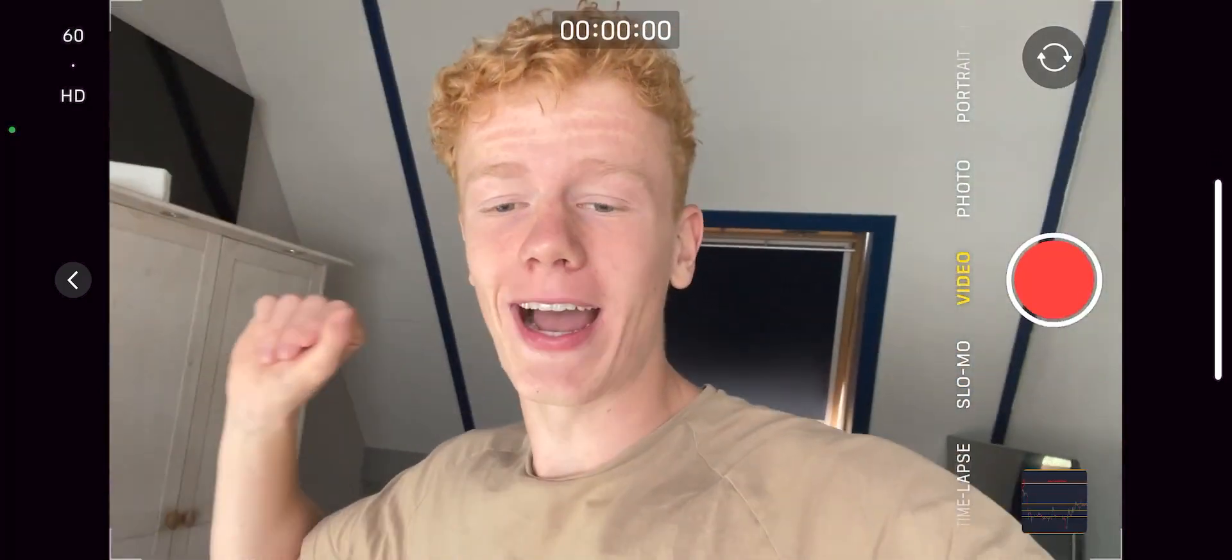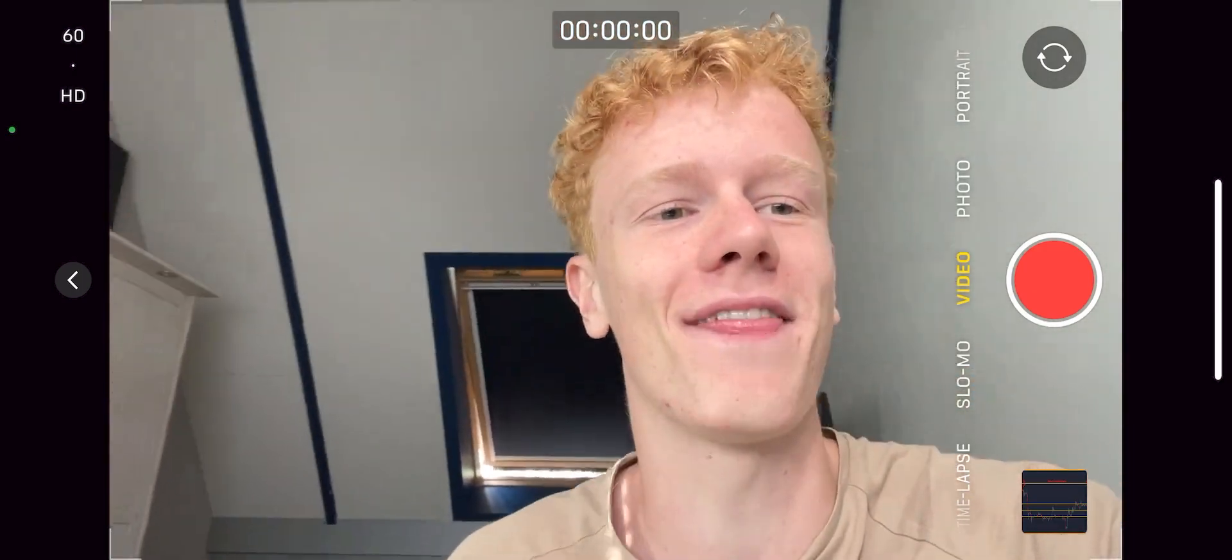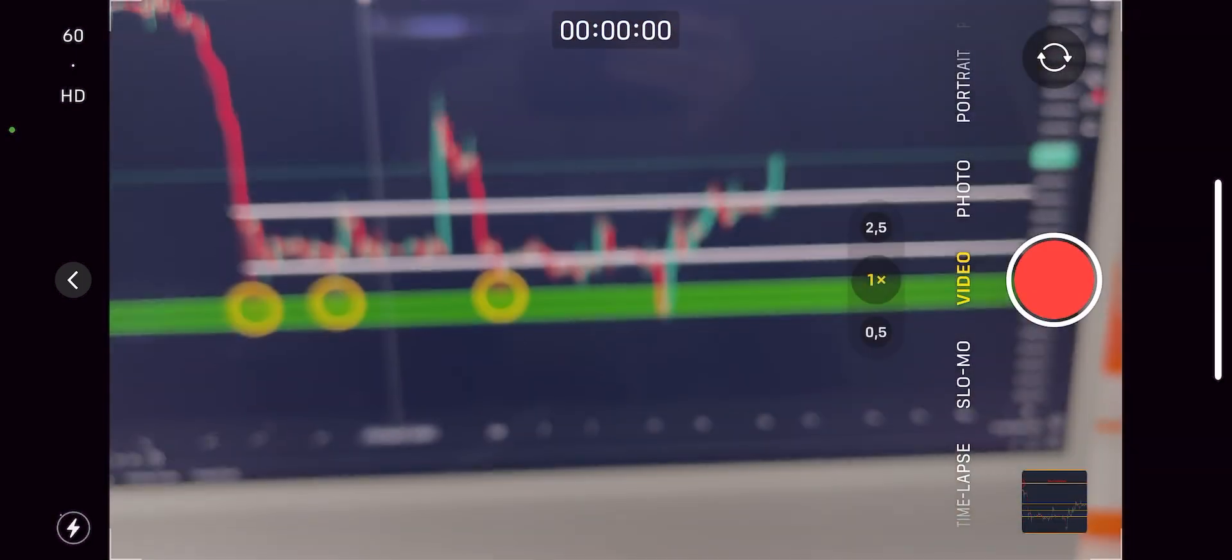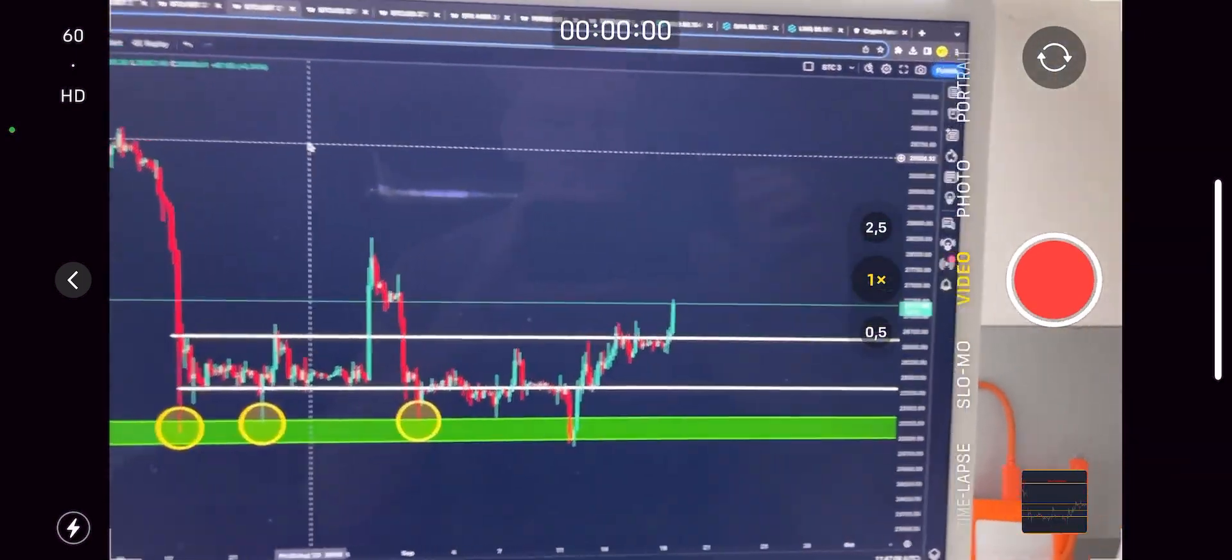Guys, we just did it again for Bitcoin. Look at the Bitcoin chart right now. Stop what you're doing and look at this Bitcoin chart. Look at this.